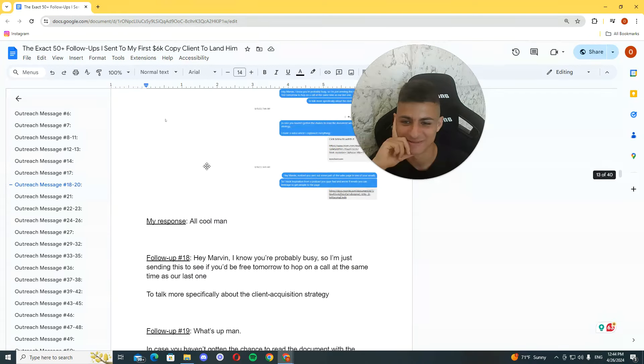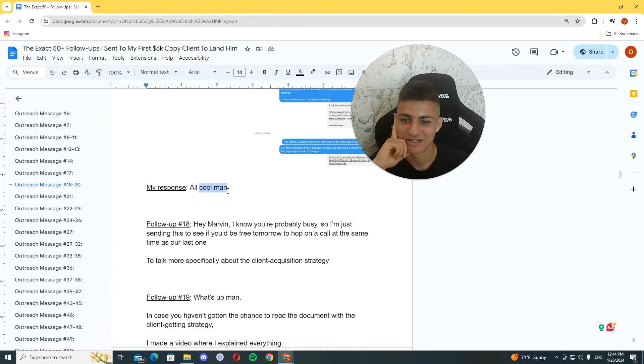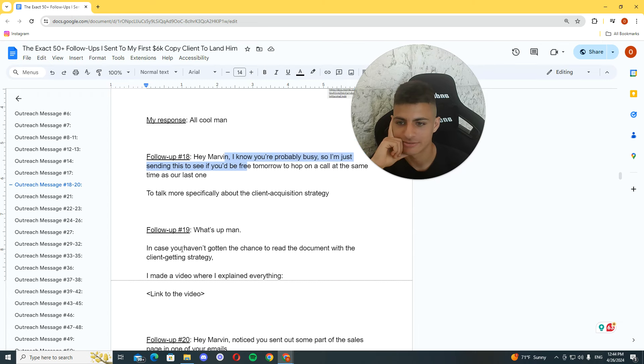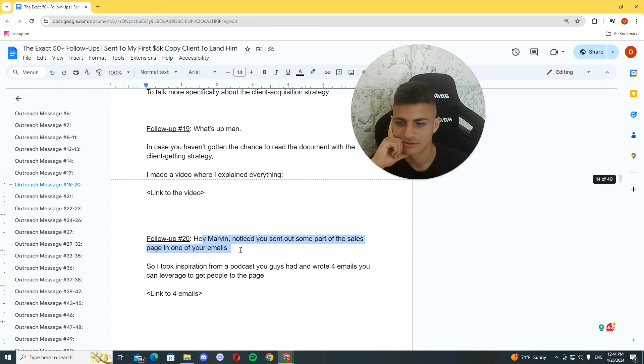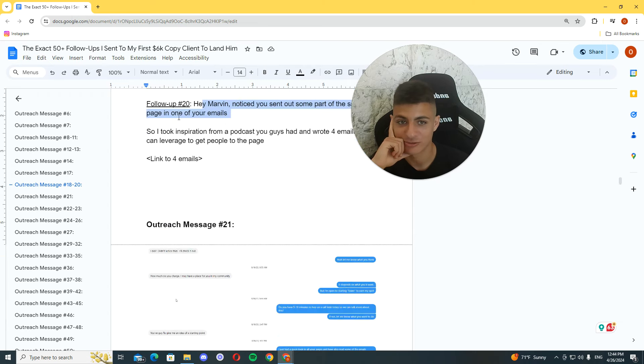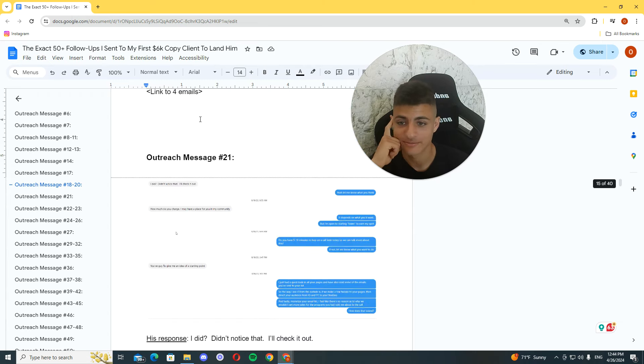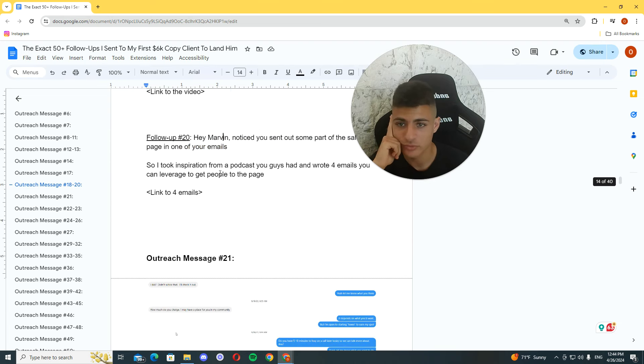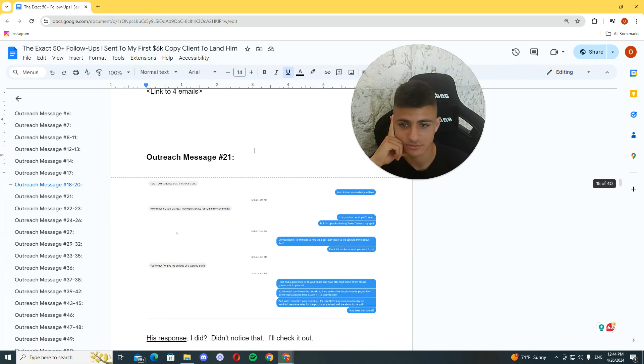Oh, cool, man. I'm not really busy. So, I'm just saying this to see if you're free tomorrow. What's up, man? In case. Again. Again, follow-up. Nothing. So, if you want to read the follow-ups I sent, just pause and read them.